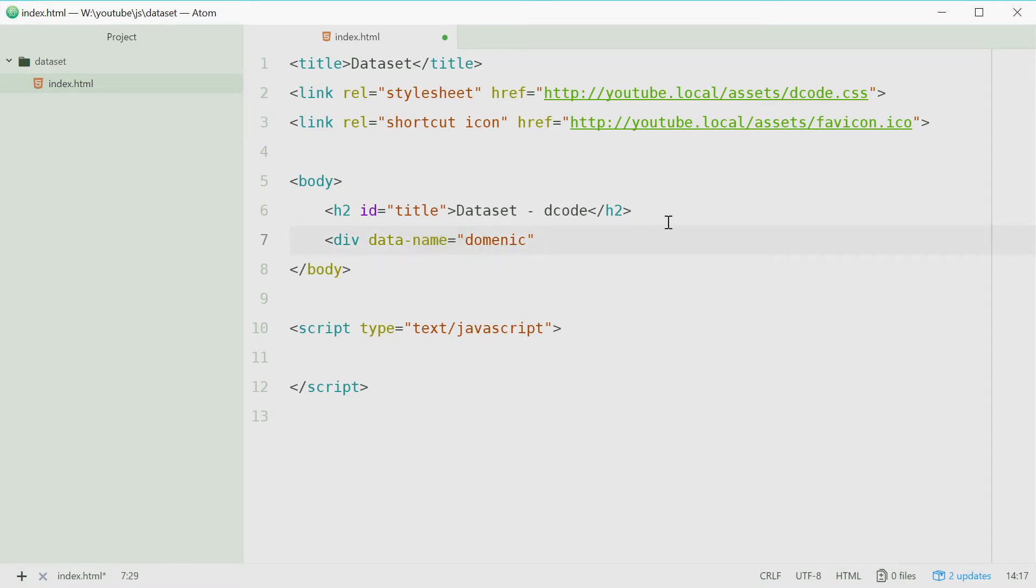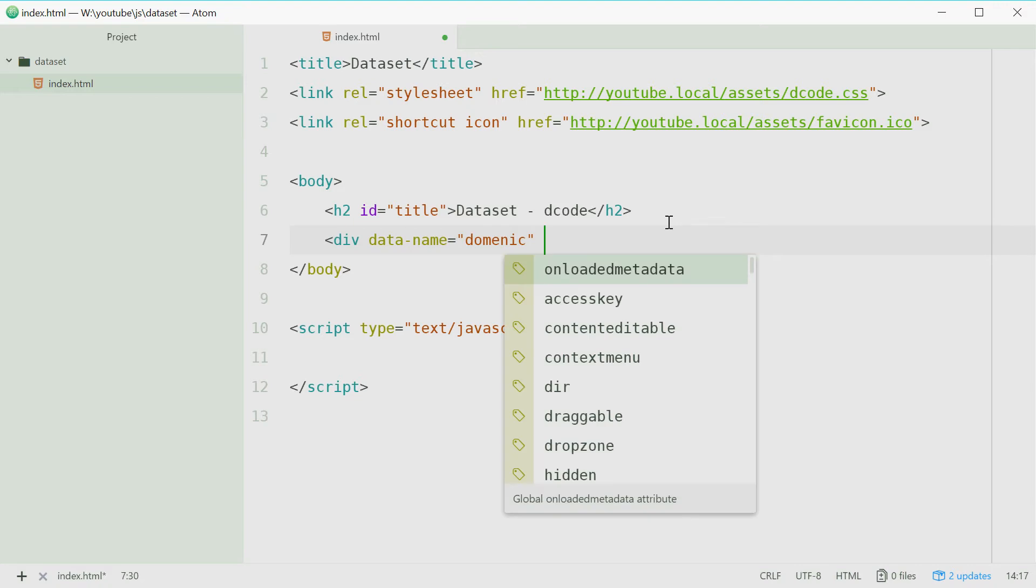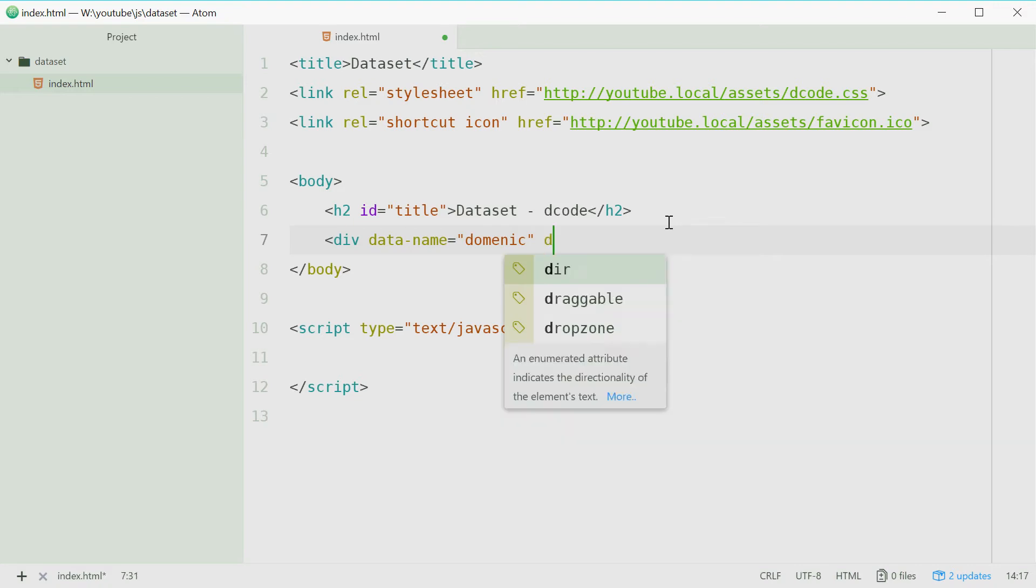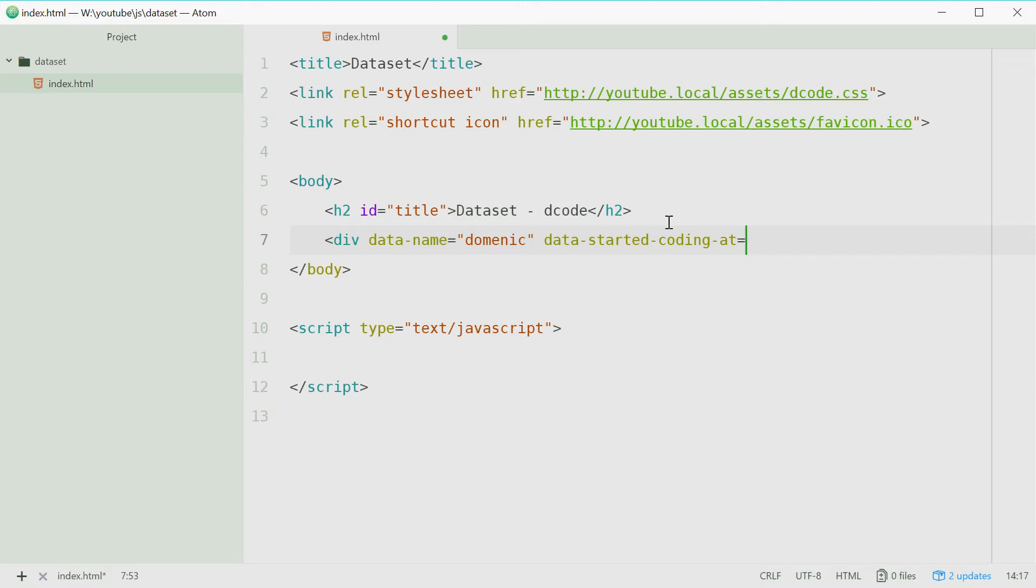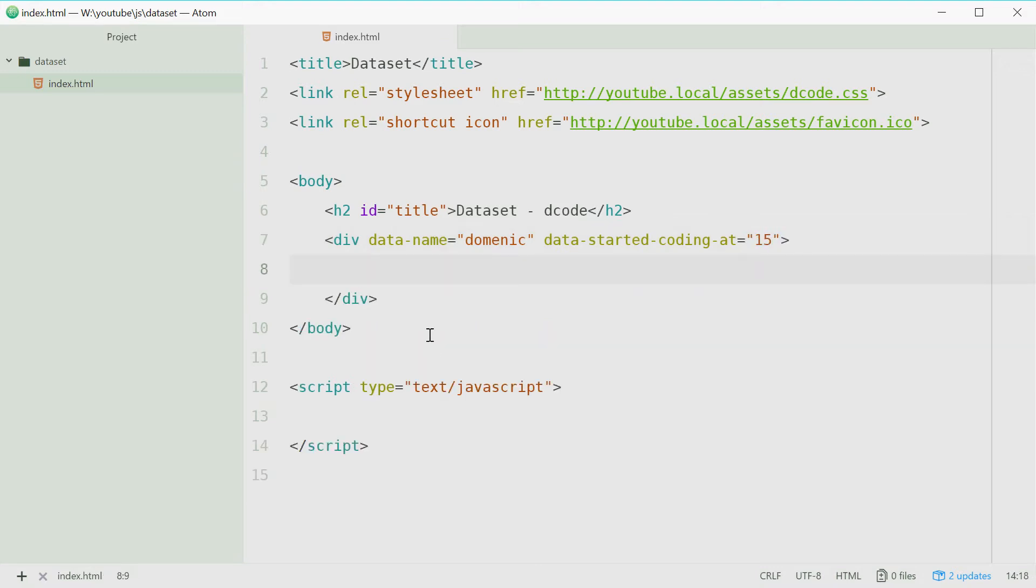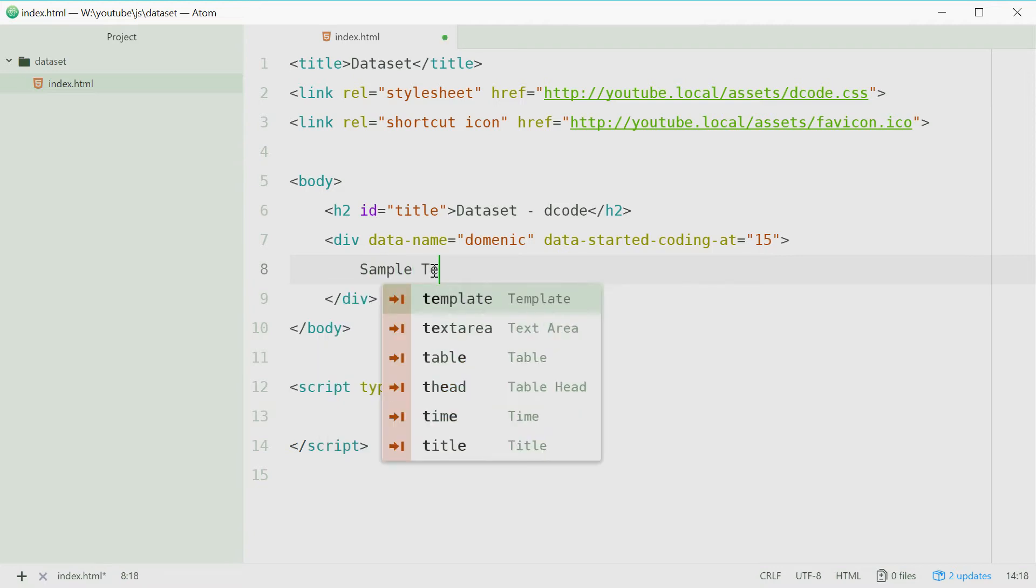Now we're going to make one more and we'll say data started coding at and then 15. So my name is Dominic and I started coding at 15 years old. Let's put some sample text for visuals inside here.